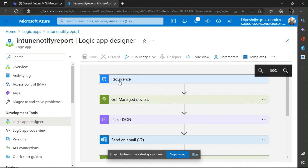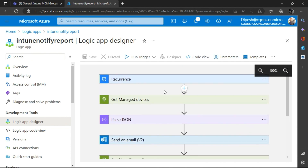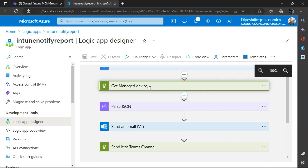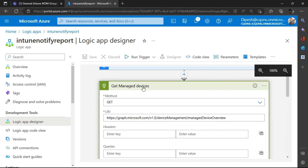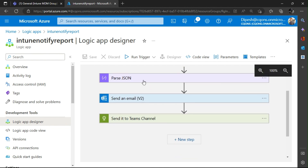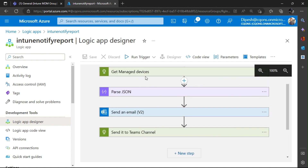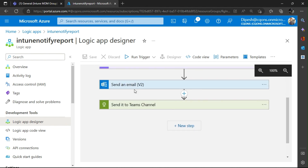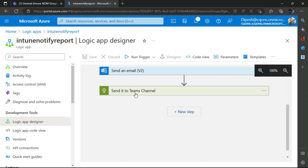This is the final Logic App that we're going to build from scratch. It shows the recurrence — how often this would run. Then I'm using the Managed Device Graph API endpoint to get the list of managed devices. You can customize this endpoint as per your need. We're going to pass the details we get into JSON format and then send an email with all those details, along with a notification to a Teams channel.